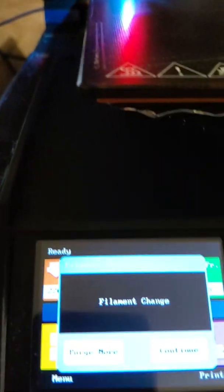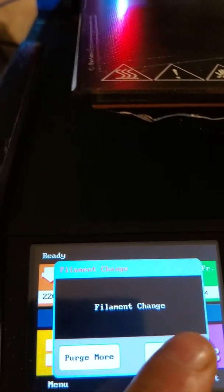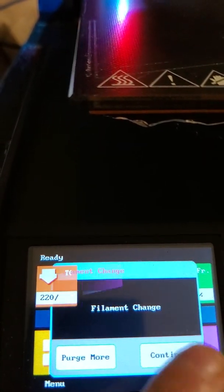Alright, it still wants to know if I want to purge more or continue. Let's continue this time.